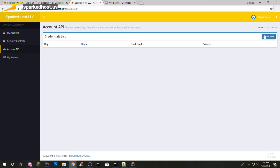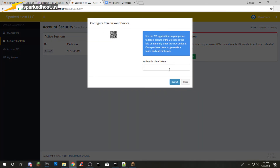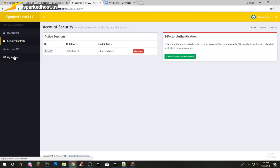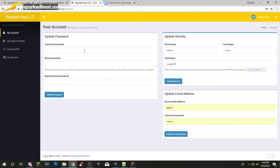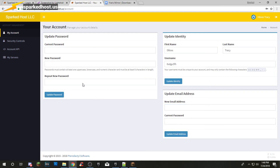Account API — you can make an API to control your server from somewhere else. I'm not exactly sure how it works. Security — you can enable two-factor authentication and you will need Google Authenticator for this. You can change your password right here, and you can also change your email address. You can see your username and all that stuff.